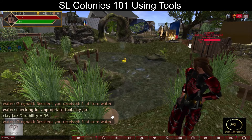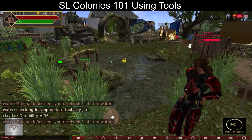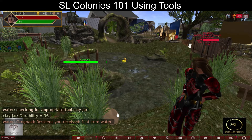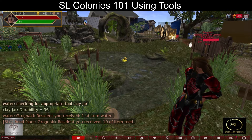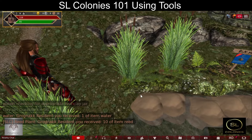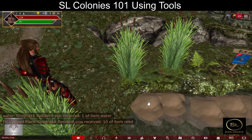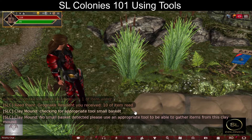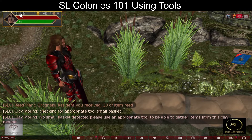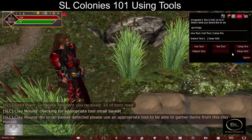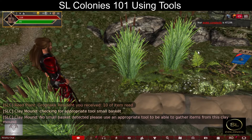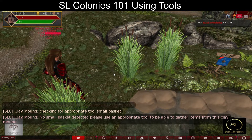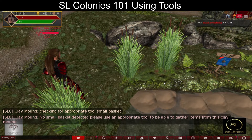Now I want to gather some of this clay. I clicked on the reed instead of the clay — that's fine. Oh, I still need the tool: a small basket. I don't have that. But here I can come and detach the tool I'm using, and in the next video we'll show you how to create a small basket.